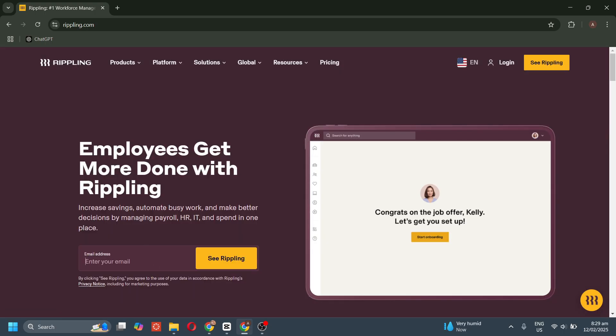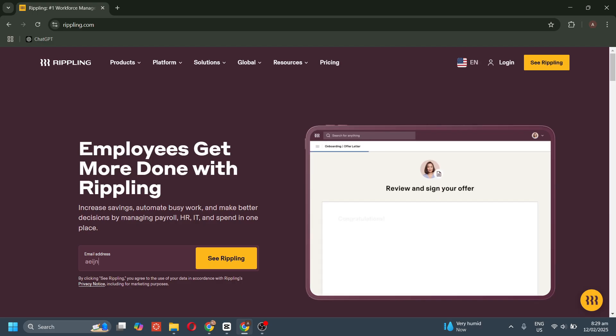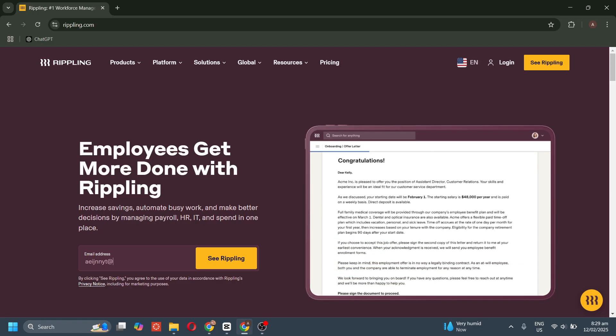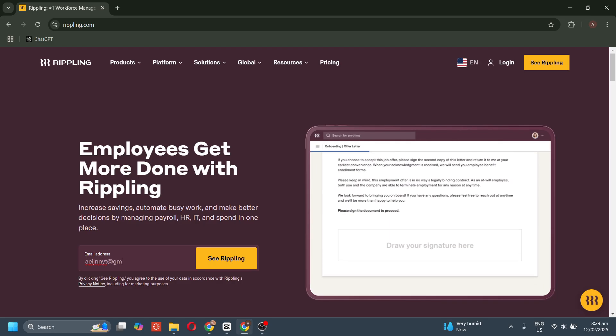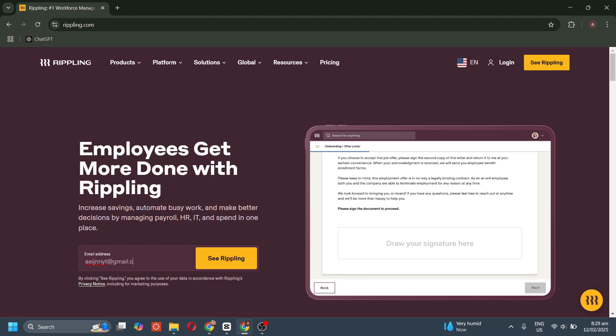To see Rippling, you need to enter your email address and then click on the See Rippling button.